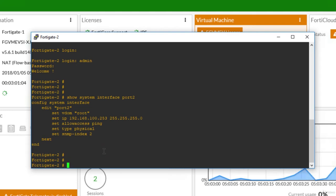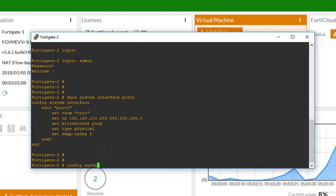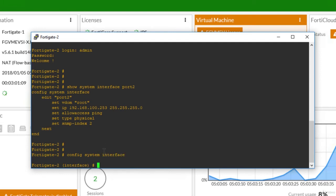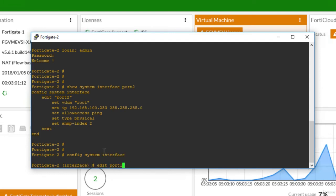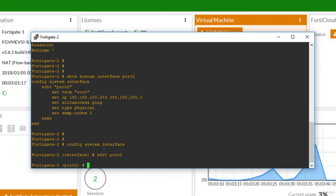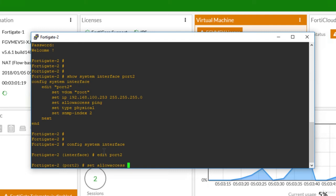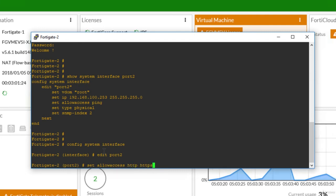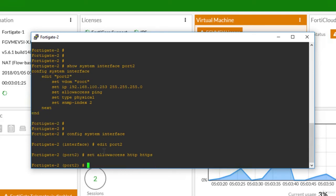So config system interface, and let's say edit port 2. Again, I will not say set allow access. Well, let's do it. So set allow access HTTP and HTTPS. I will now say end.